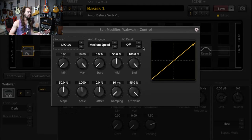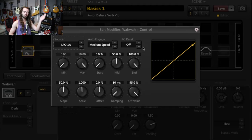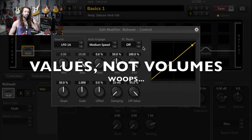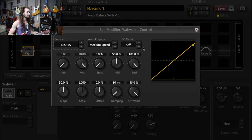This is for an auto wah. So what this is going to do is sweep between maximum and minimum volumes according to the rate you set the LFO at.